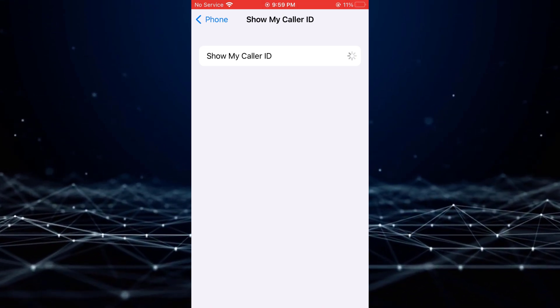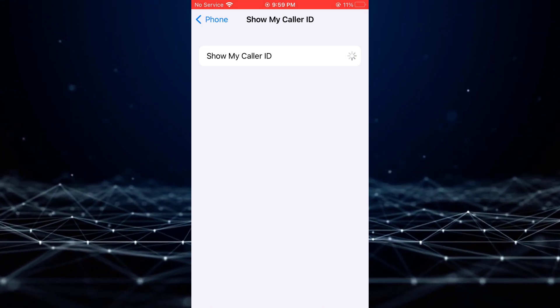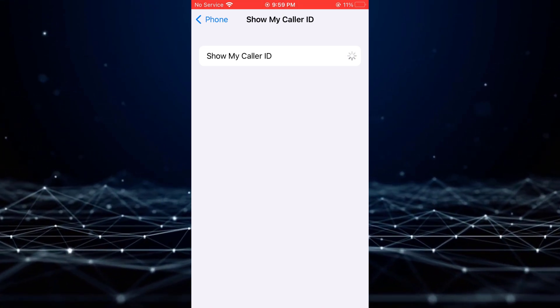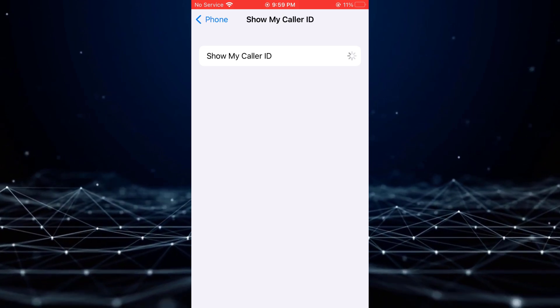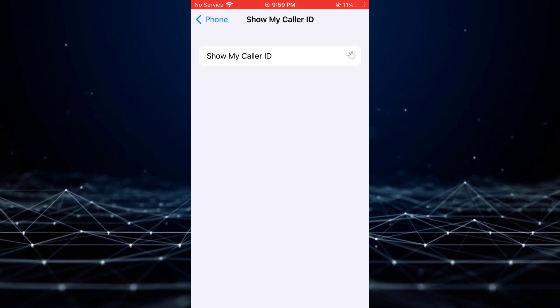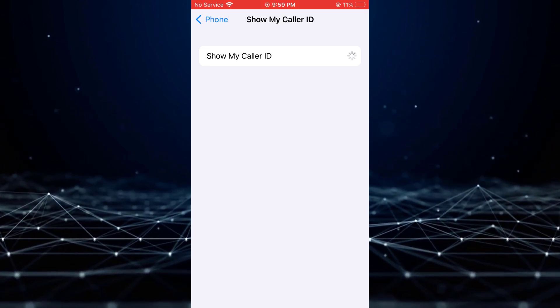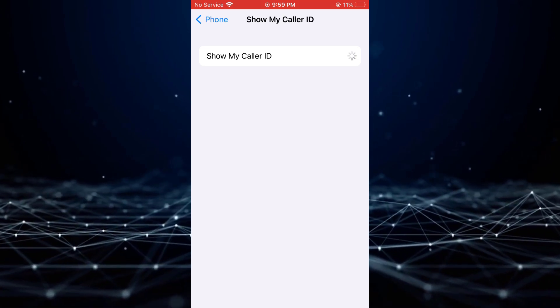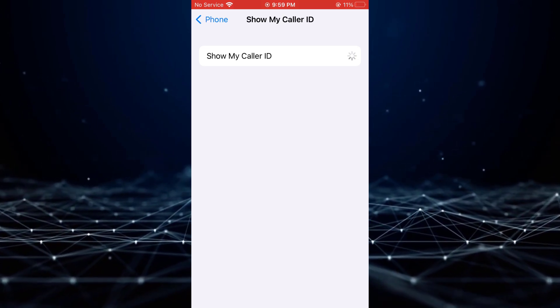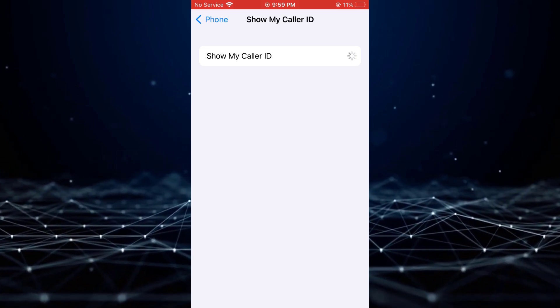You will then observe that the Show My Caller ID feature is currently enabled. This implies that your caller ID or phone number is visible to all recipients of your calls.